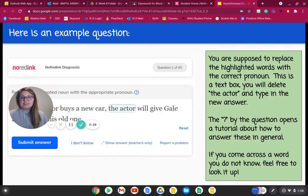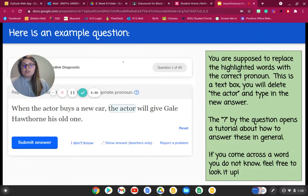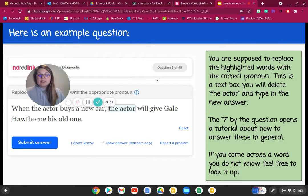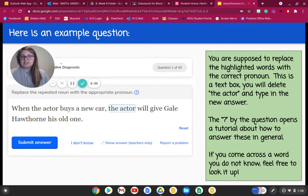Then you're going to return back to this video. So let's look at some of the example questions you are going to encounter on this diagnostic.